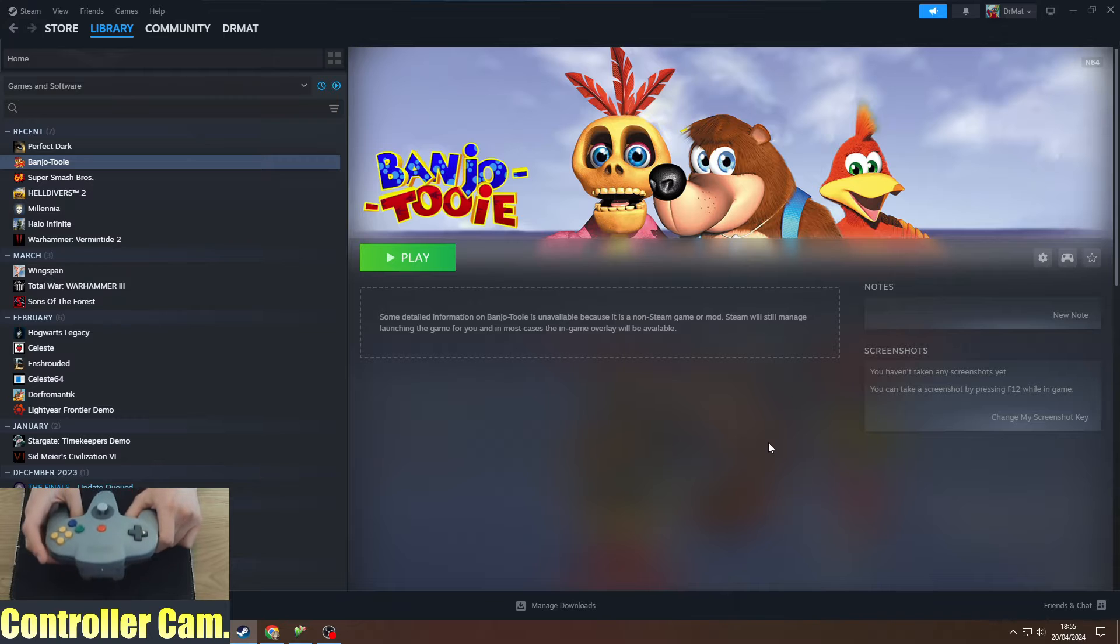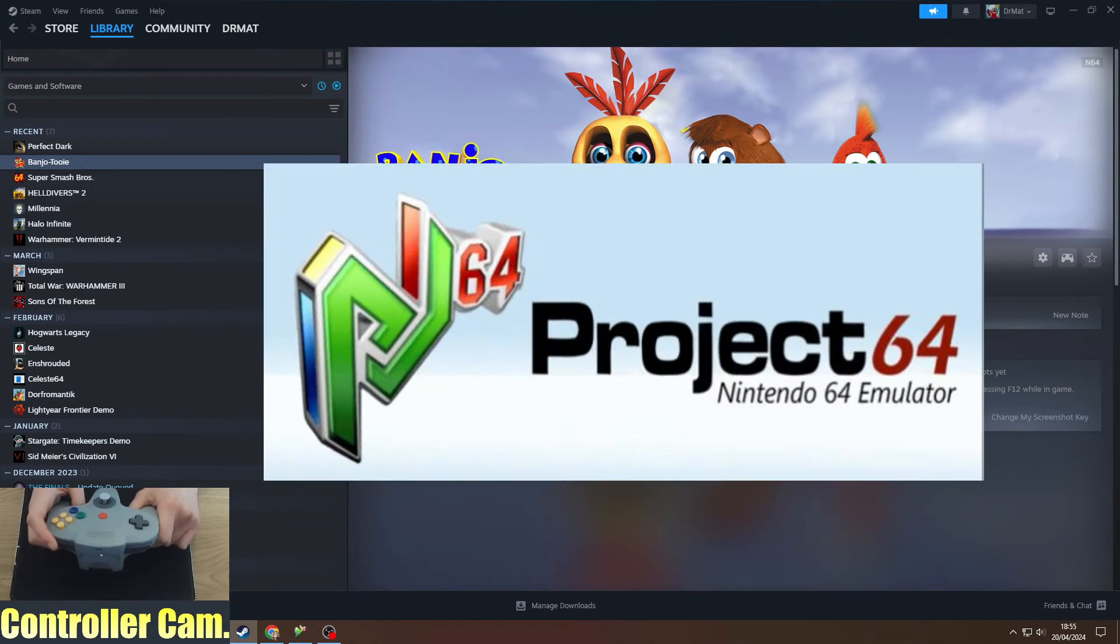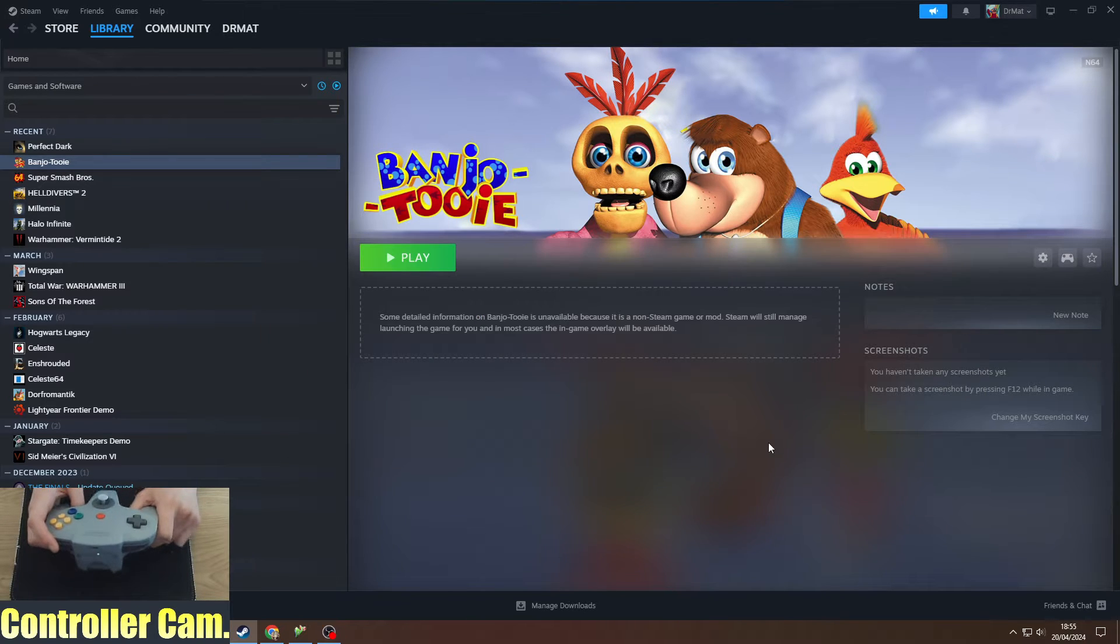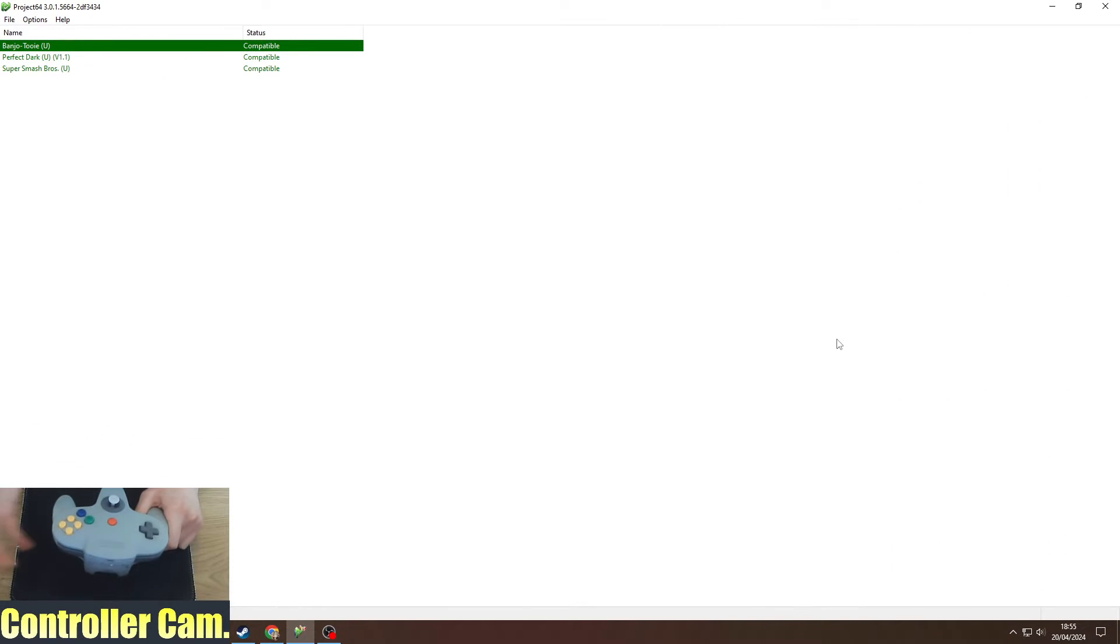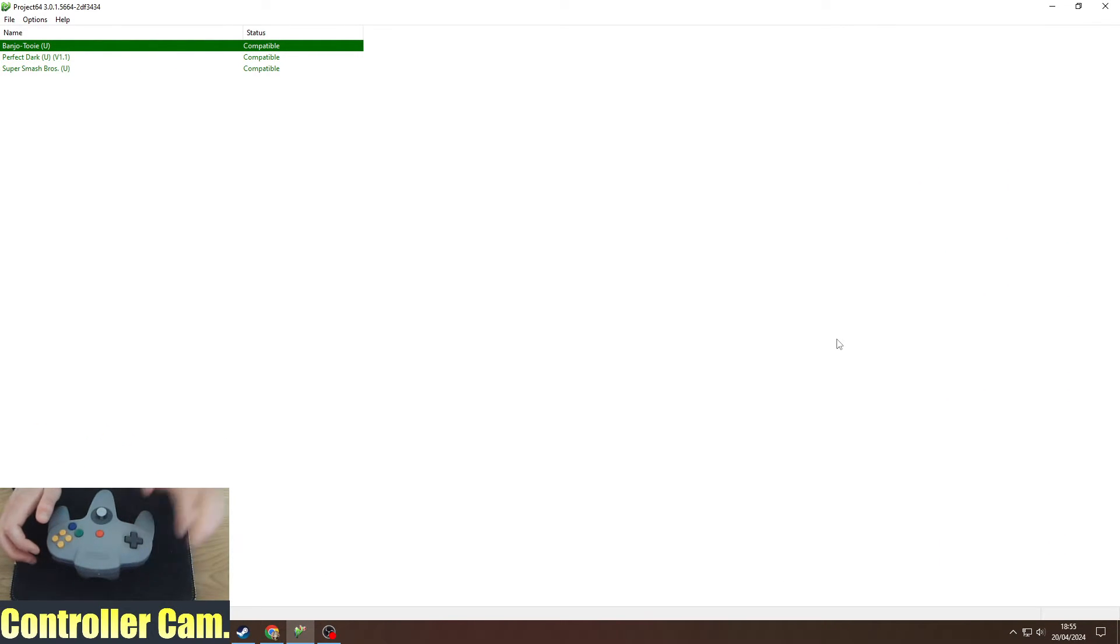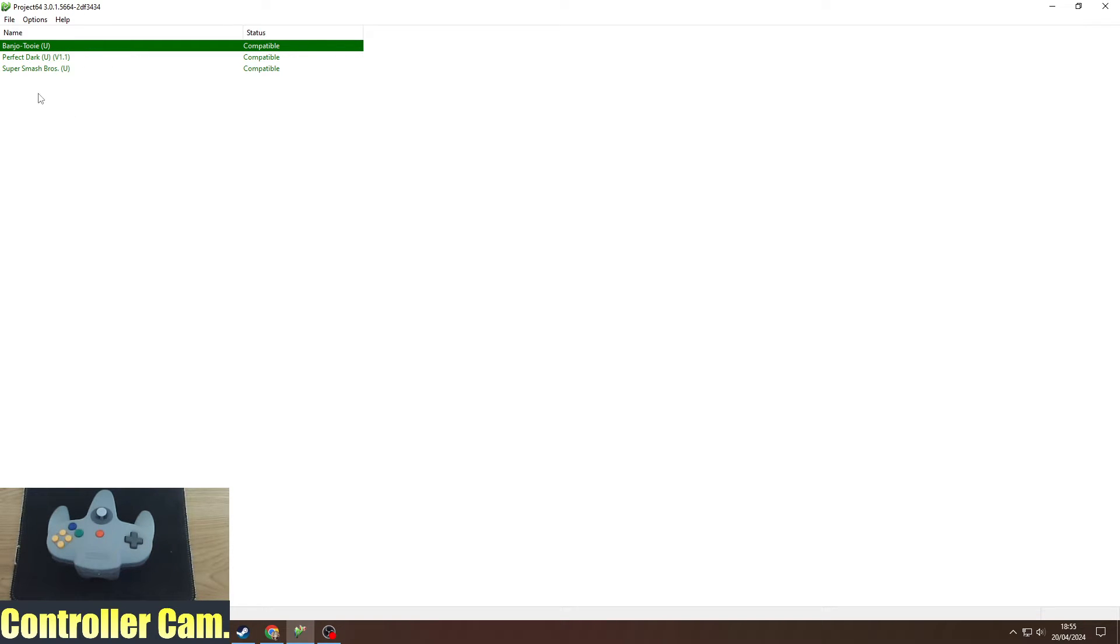Number two, you're going to need to download Project 64 from their webpage and some ROMs for whatever N64 games you want to play. Once you have it downloaded, you need to set up the directory for where the ROMs are. Make sure they're all in the same directory.